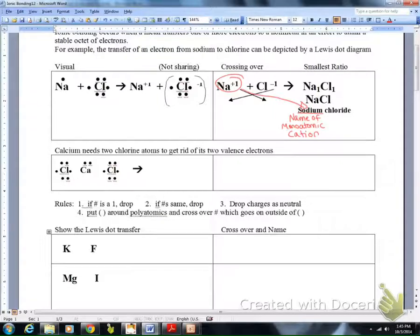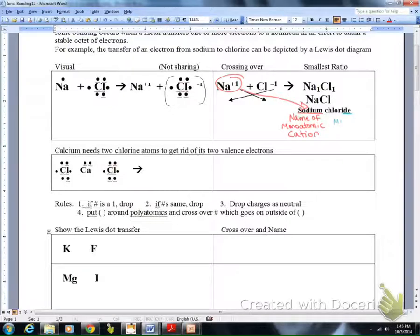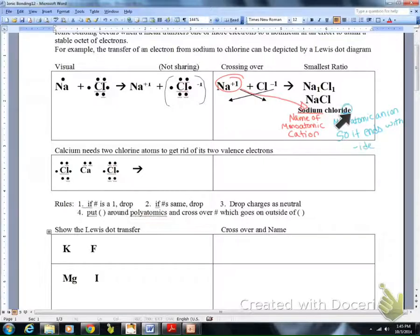For naming practice, identify the monoatomic name. For monoatomic cations, it's just the name on the periodic table — so that's sodium. Then look at chlorine, drop the -ine ending and add -ide. So our ending would be -ide: sodium chloride is how you name NaCl.